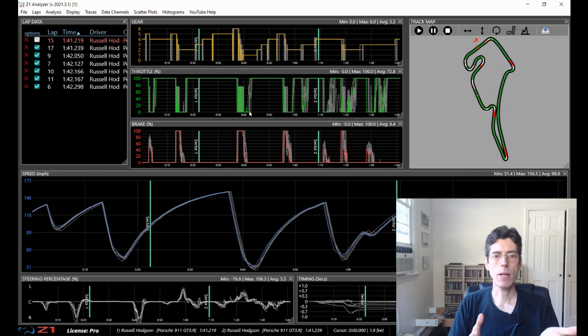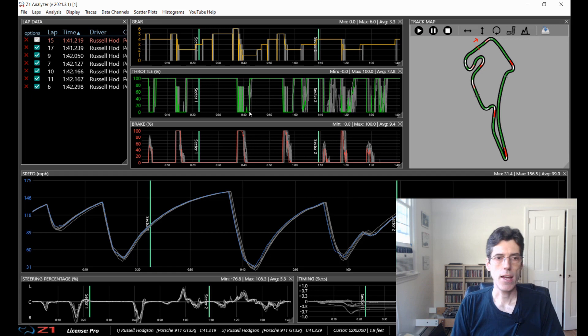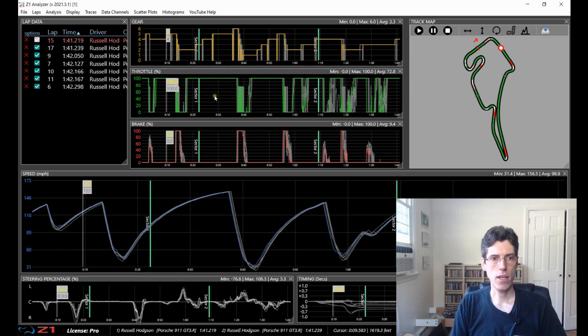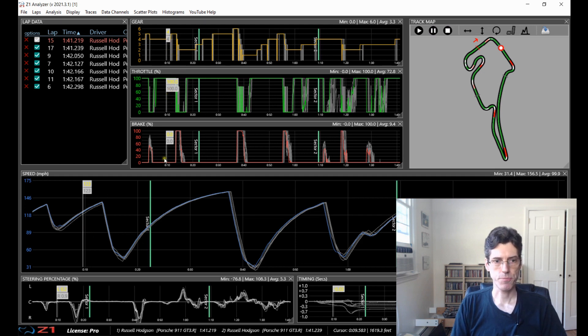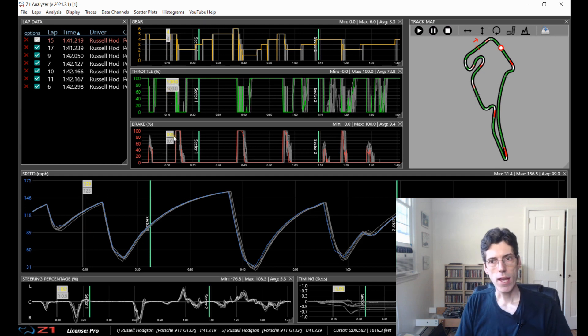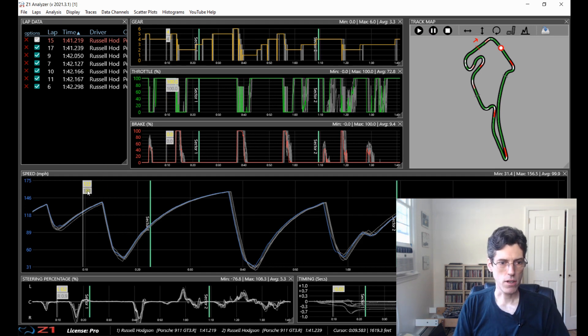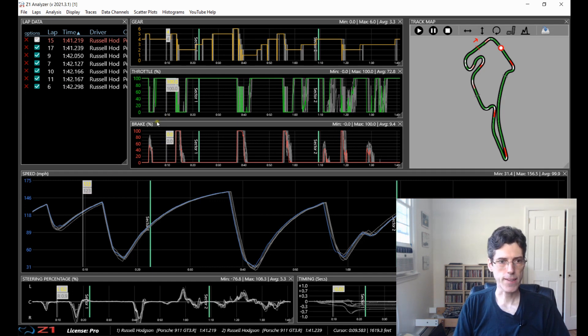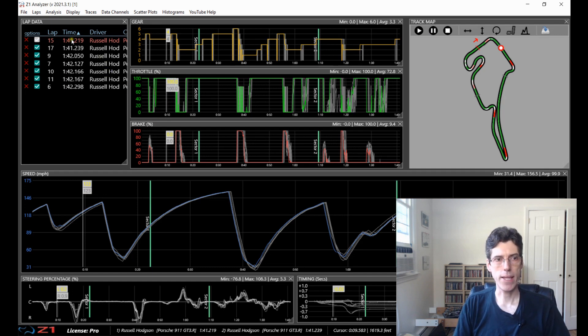So we have our laps open and we have them displayed in various traces and now if you click on a trace you get a cursor here saying what the value of the trace is and you will notice that there are two values. So they are all quite similar here. 123, 123 for the speed, 100% throttle, 0% brake, things like that.